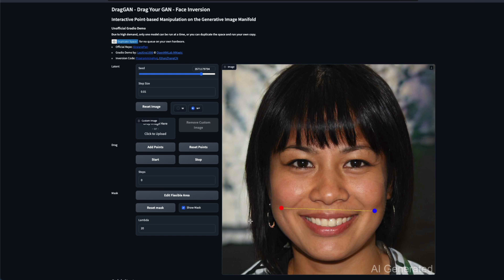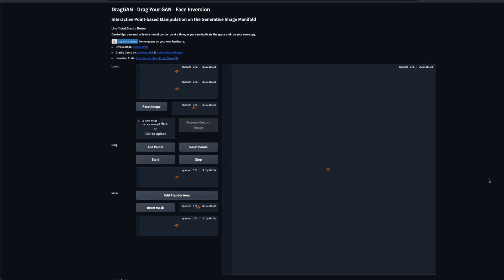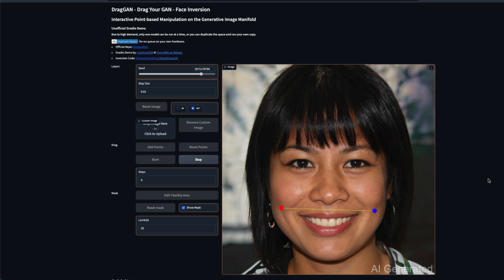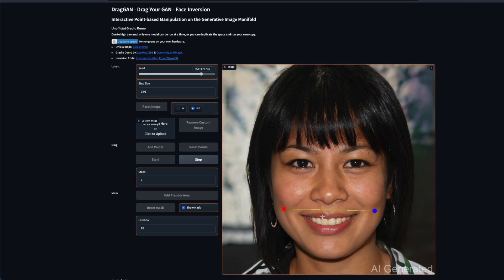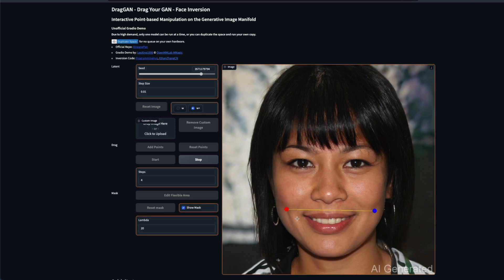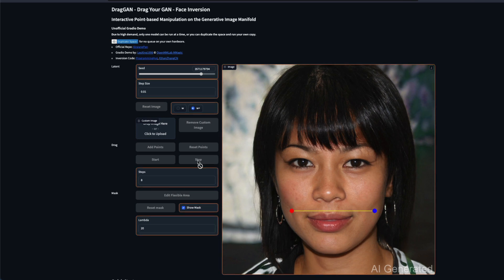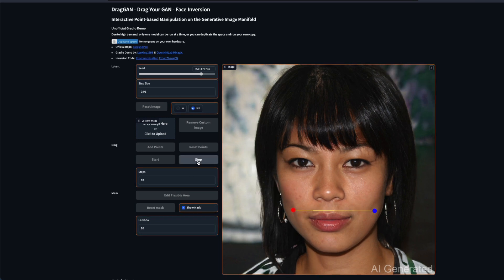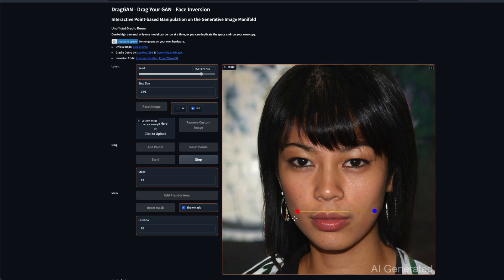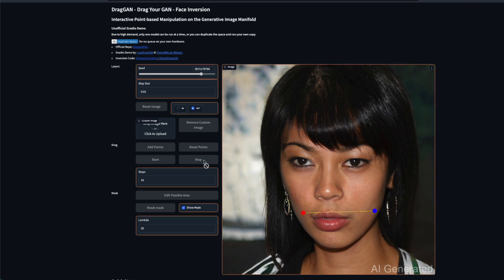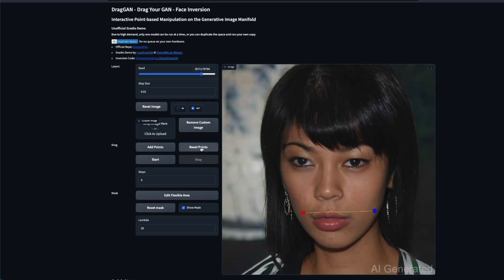Once you click Start, it will begin making the drag changes. When you want to stop, click Stop — sometimes stop is not responsive so you may have to click it a couple of times. After stopping, you can see the dragged image has changed. You can also reset the points. For example, you can set a point here, set another point, click Start, and the process will guide how the drag changes the image — for instance, making the person in the image shorter based on the points you set.